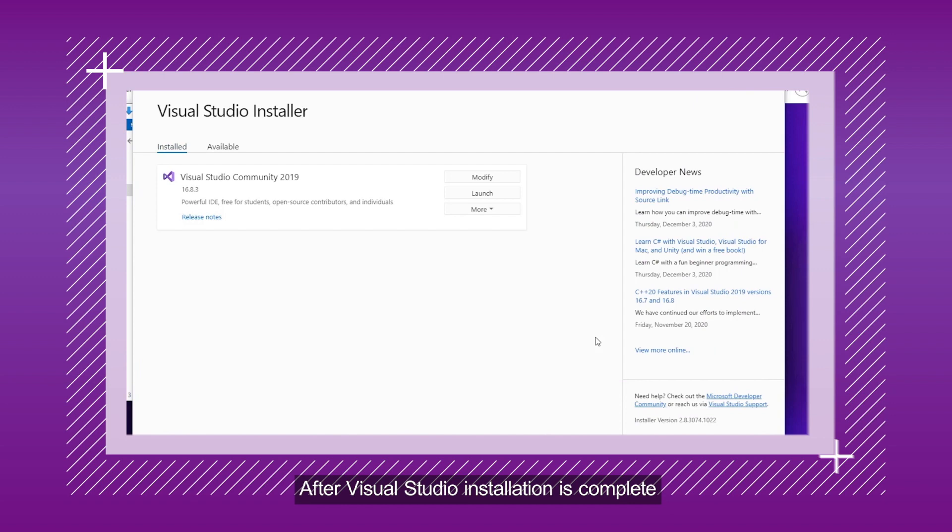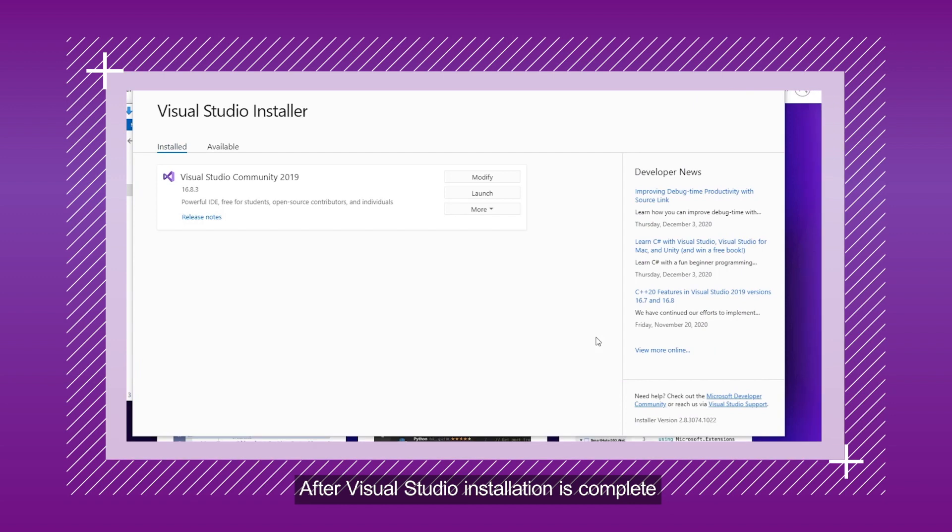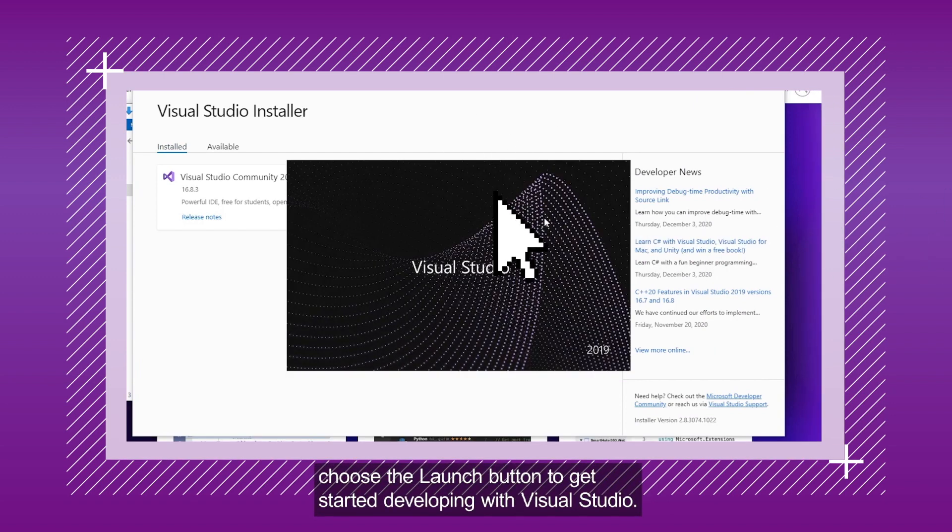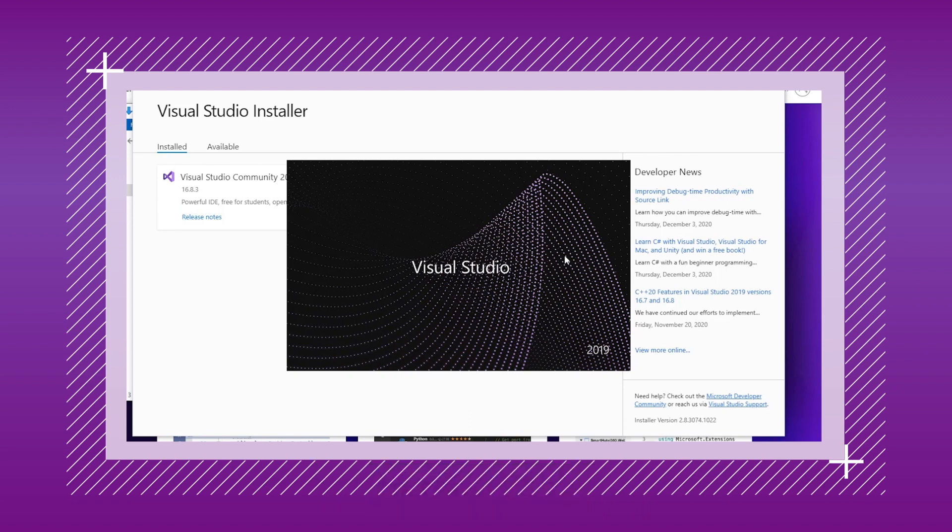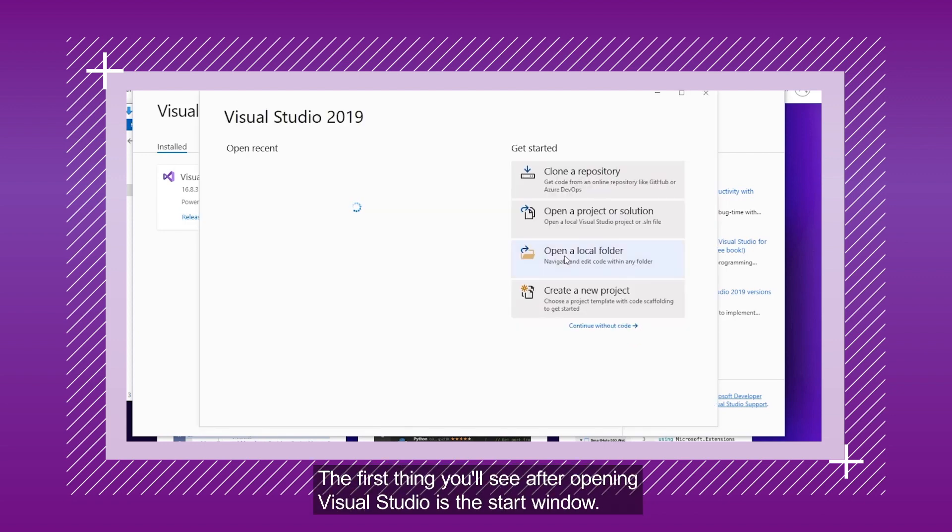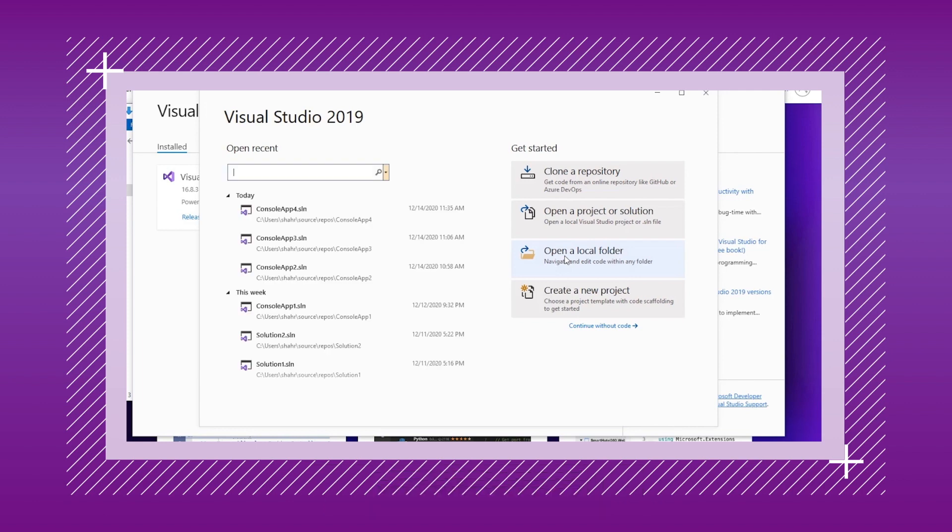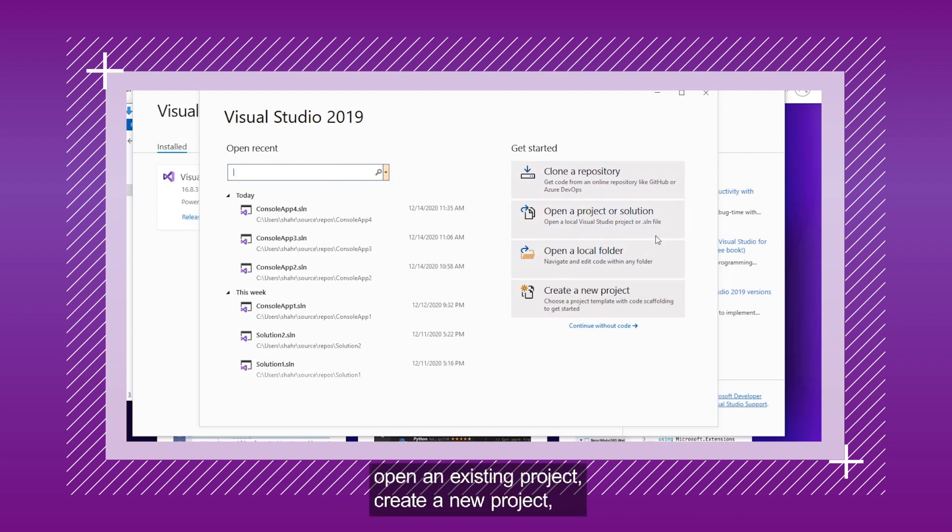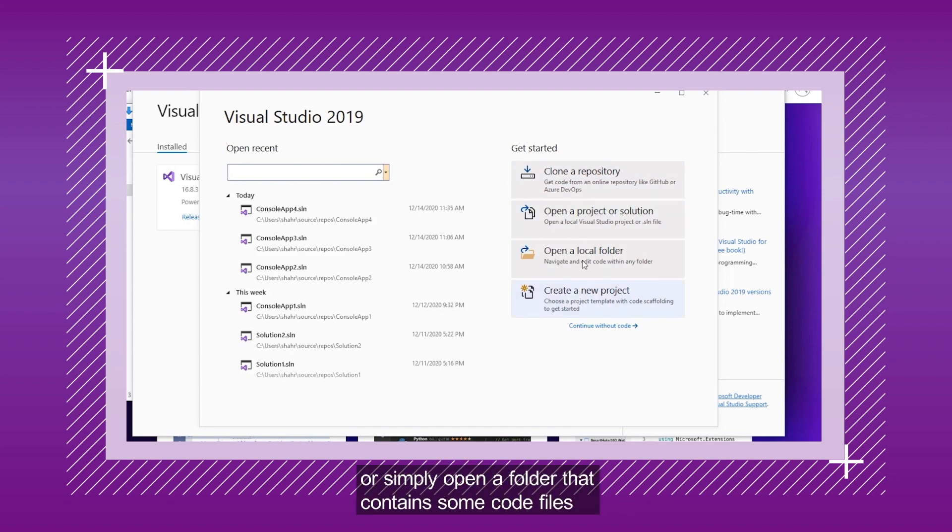After Visual Studio installation is complete, choose the Launch button to get started developing. The first thing you will see after opening Visual Studio is the Start window. It has options to clone or check out code, open an existing project, create a new project, or simply open a folder that contains some code files.